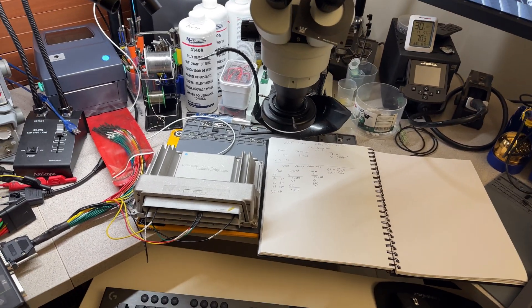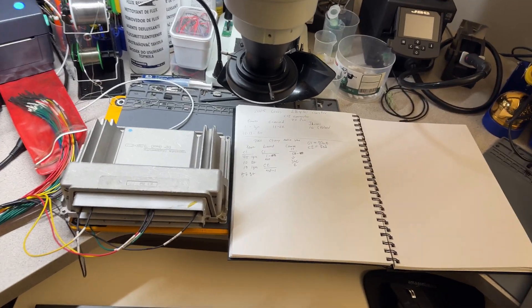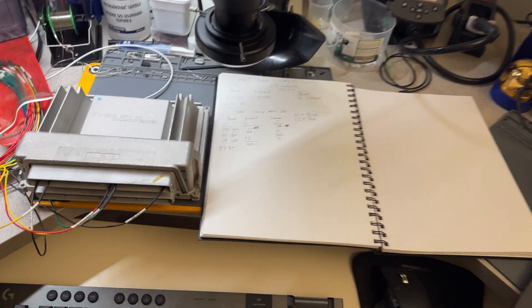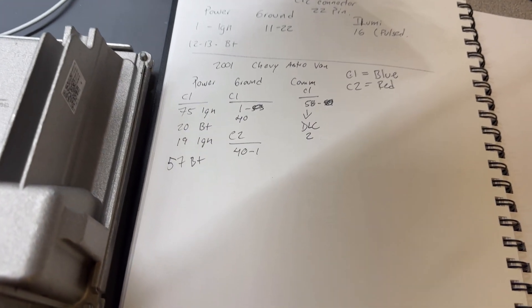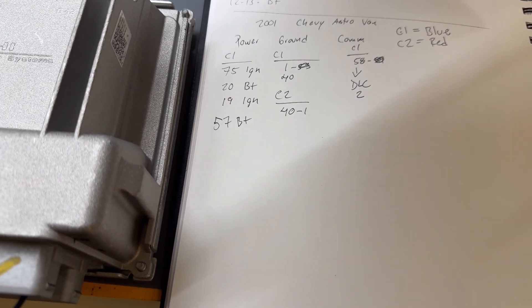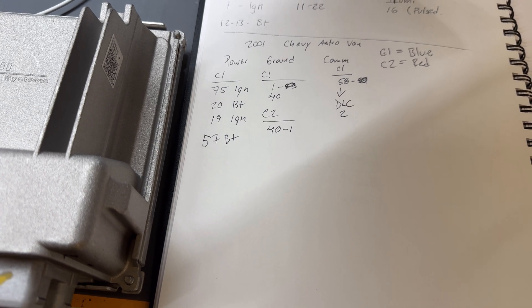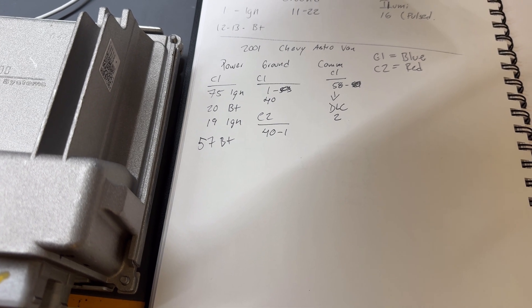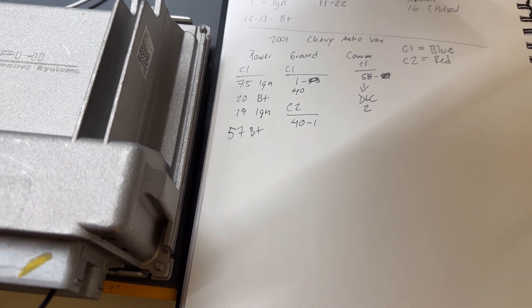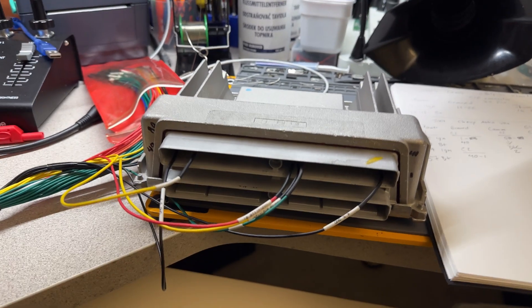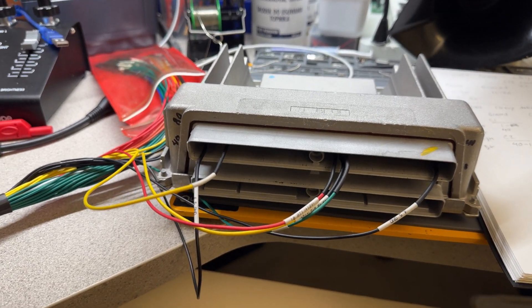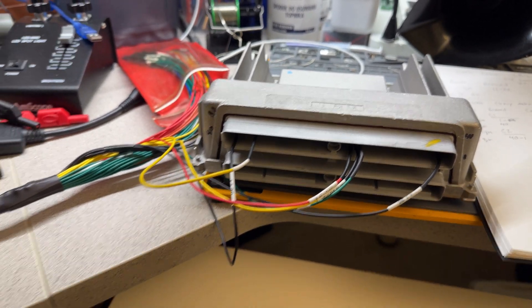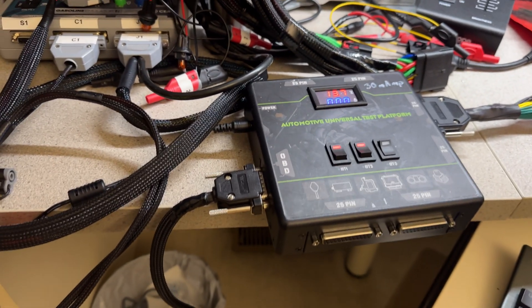I just want to share the connections that you need in there, powers and grounds. C1 is the blue. All you need is in the blue connector. As you can see, I got only pins in there, powers, ground, and class 2 communication. The rest, I use my universal test platform, and I'm using the JBCI from Autel.